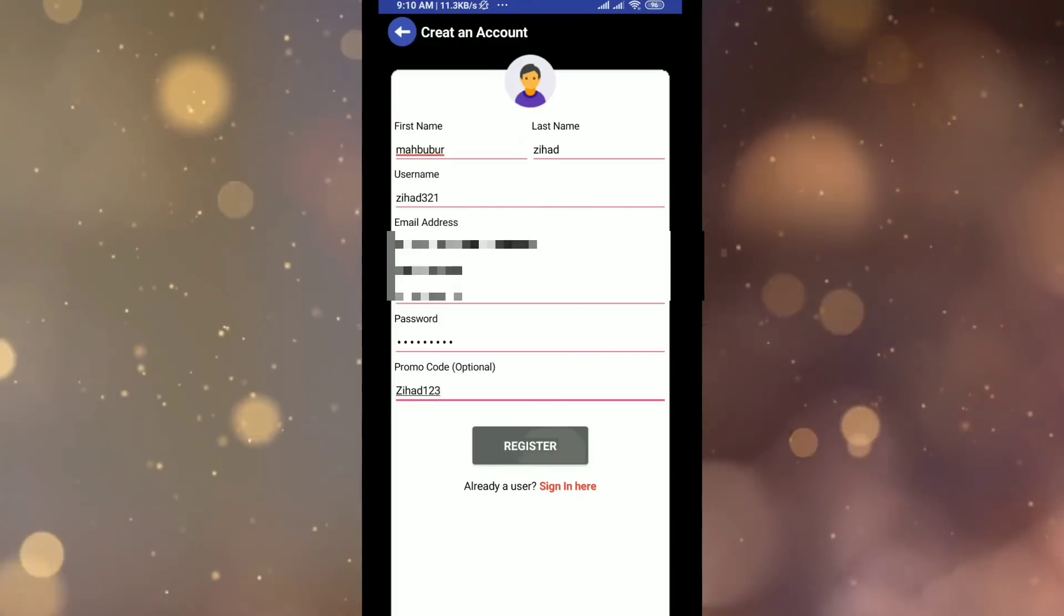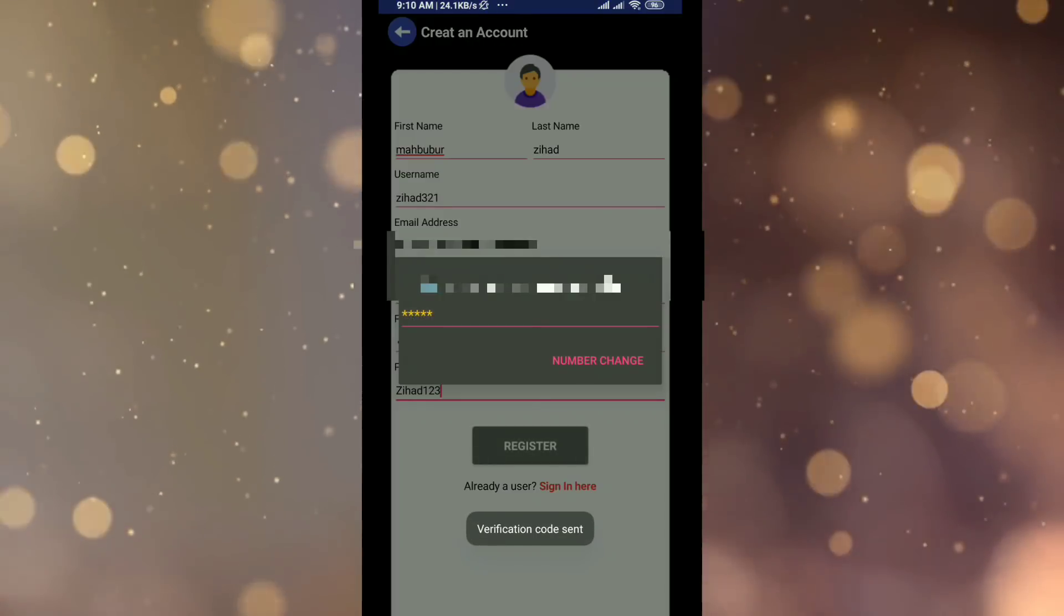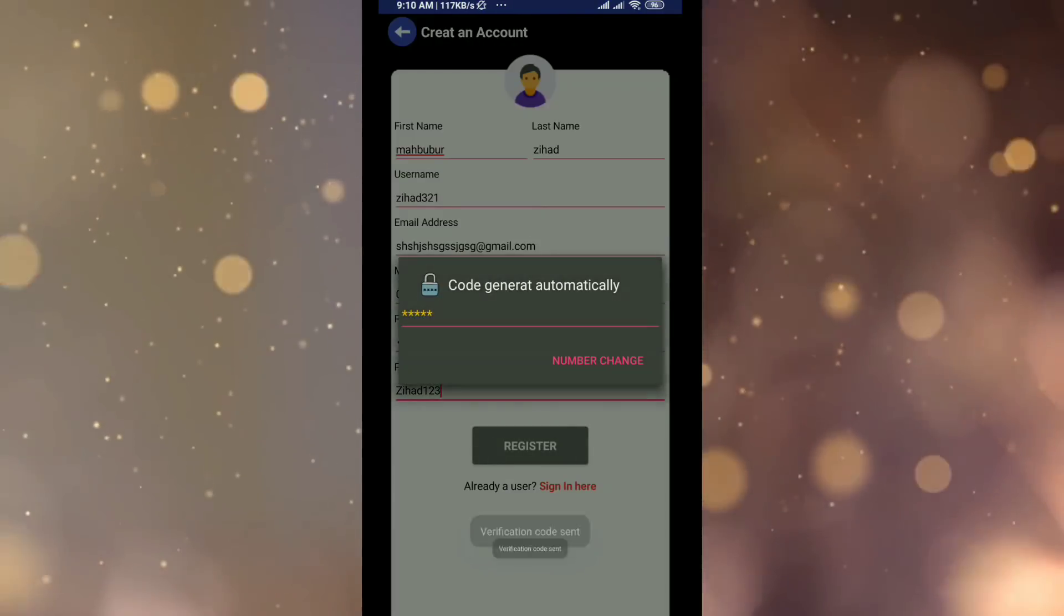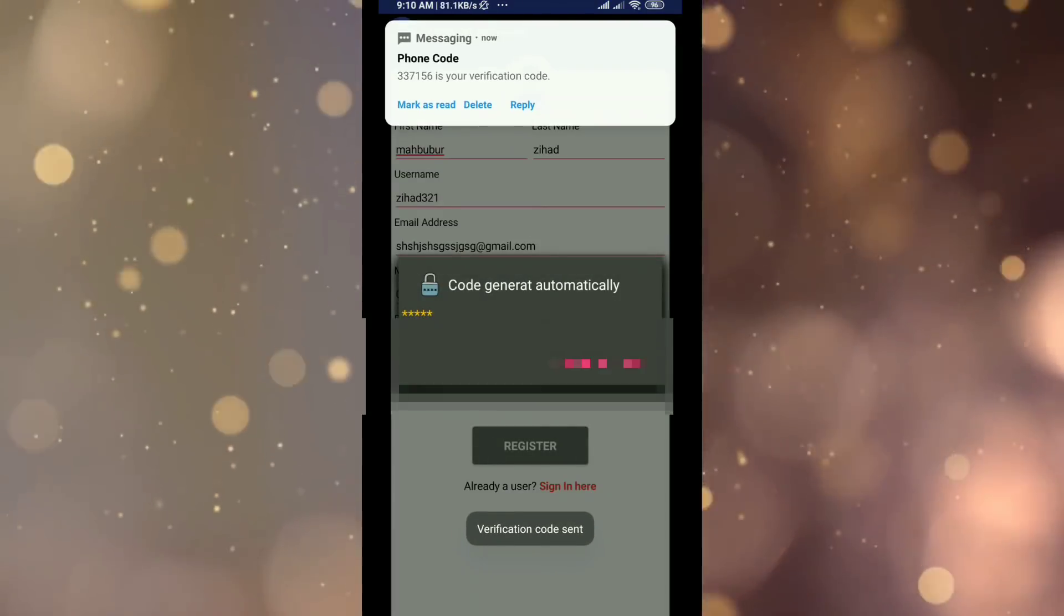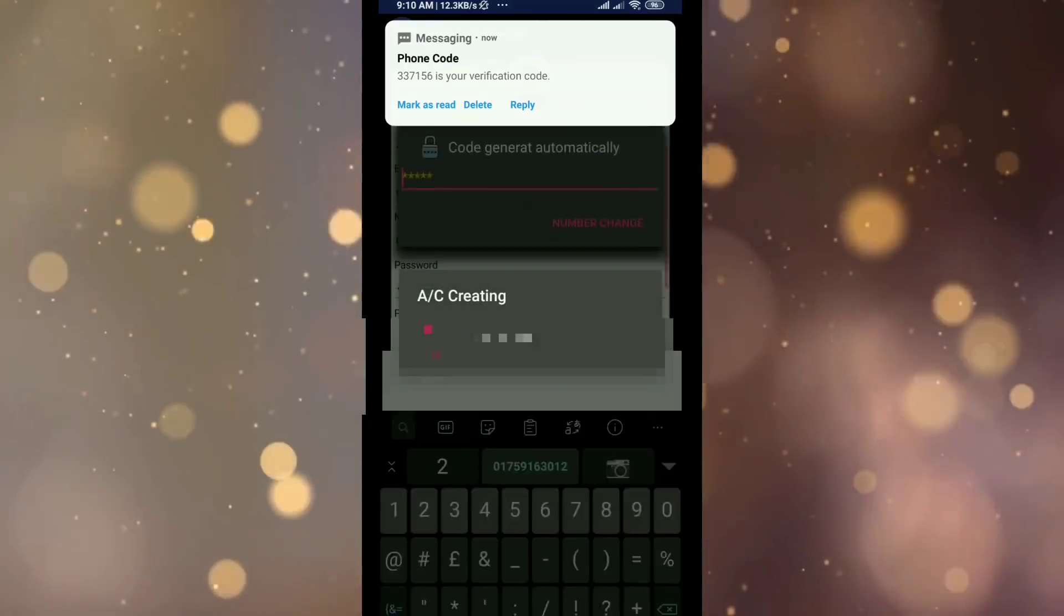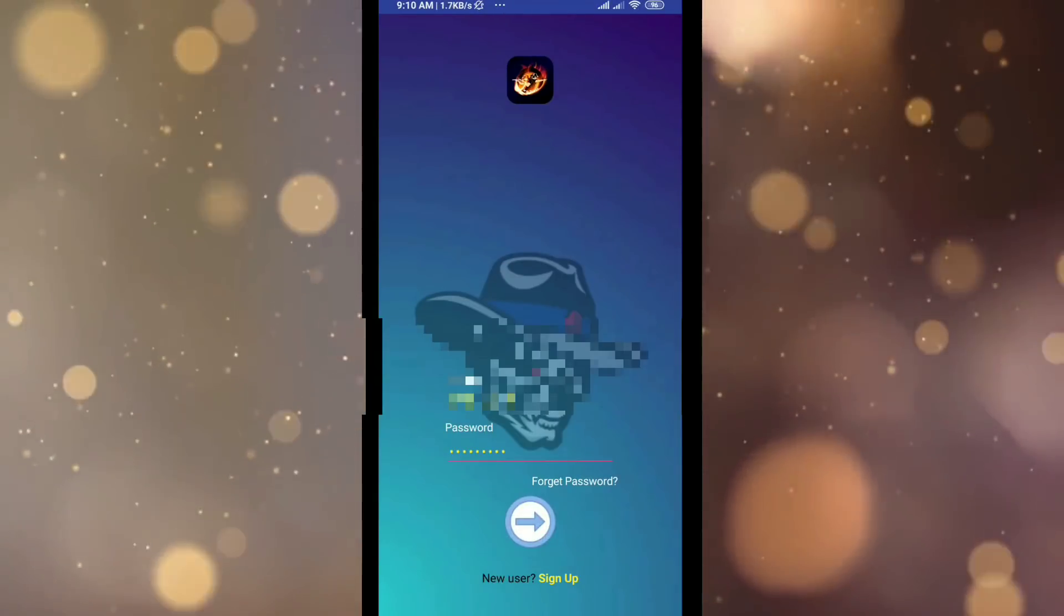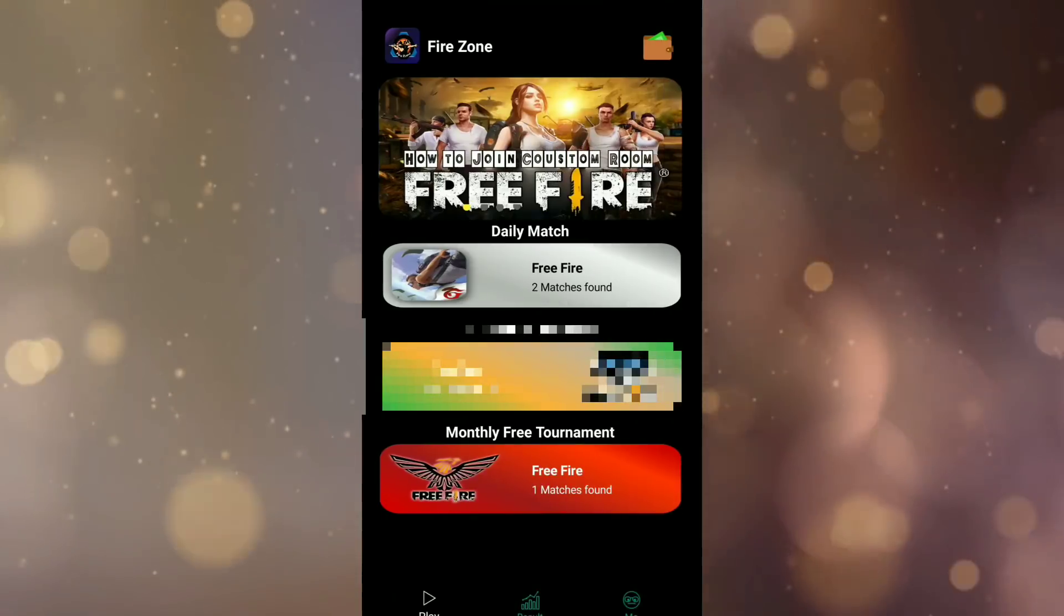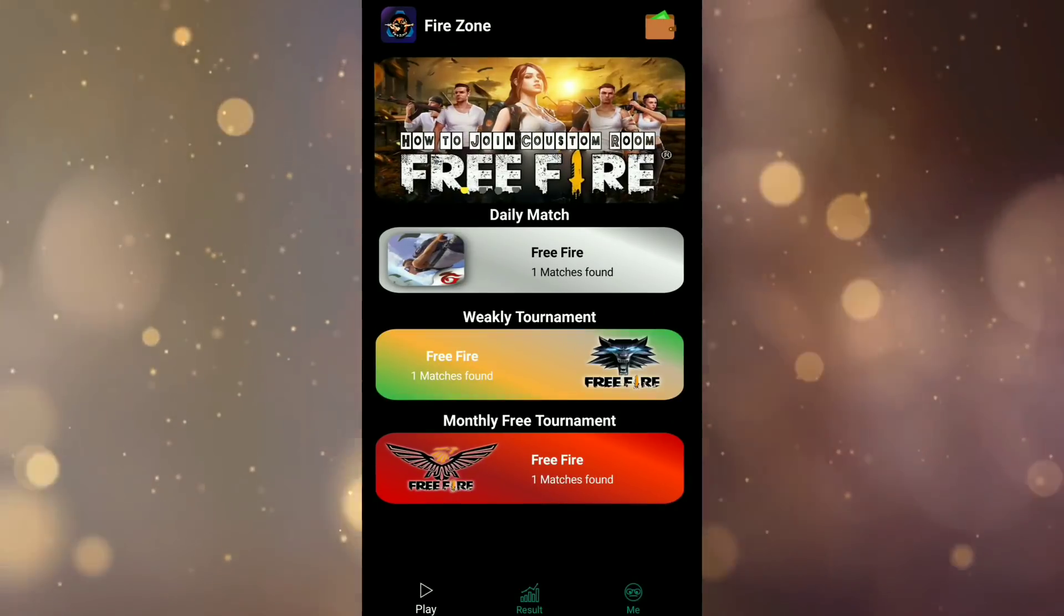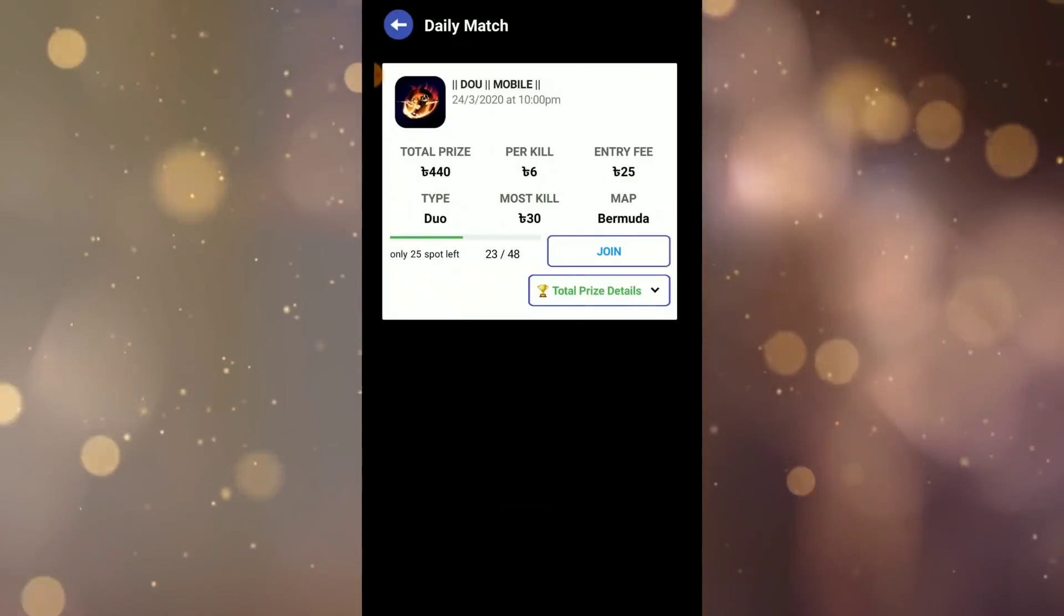Enter your password. In the refer code section, use the promo code jihad123 - use this code and you'll get extra bonus. The code will automatically generate via SMS. Then just click to join and you can log in.